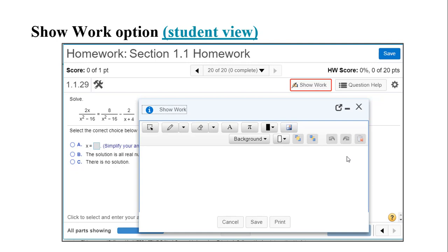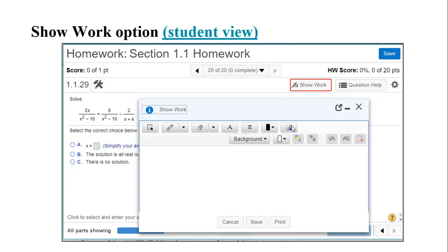The show work student view is also available for you to look at here, and we do have a video for you to see about the student's view. Primarily, when they're doing homework, they're going to see a highlighted show work box. They click, this pops up. The easiest thing for them to do, of course, is to just take a picture of their work and upload it from their phone.